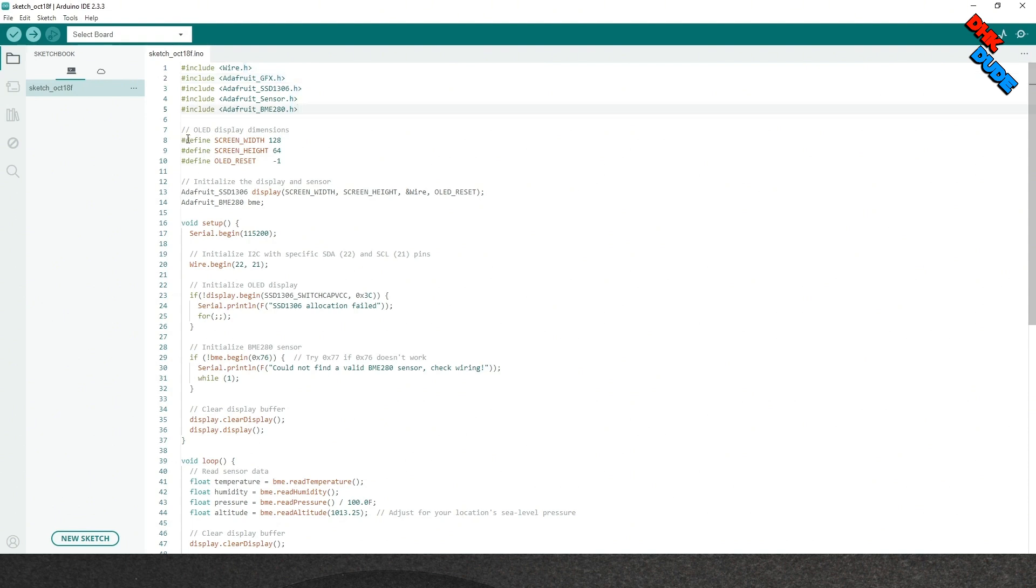In this section of the sketch, we have defined dimensions of the OLED display. In the next section, we will initialize the display and the sensor connected to the I2C pins.